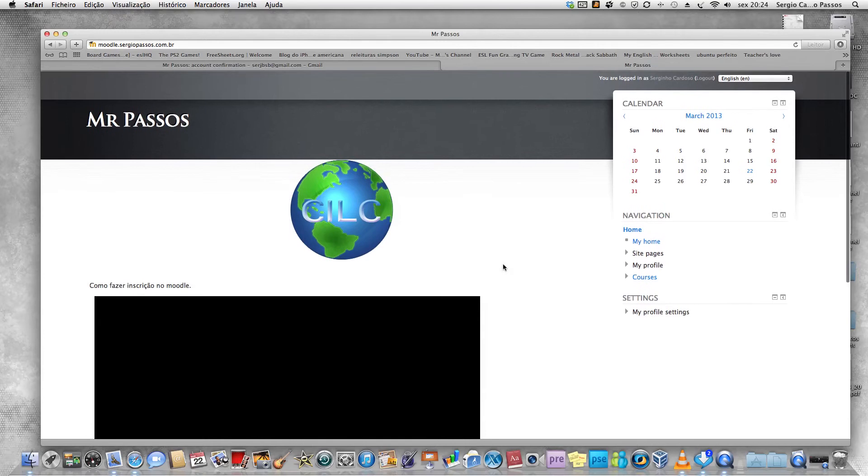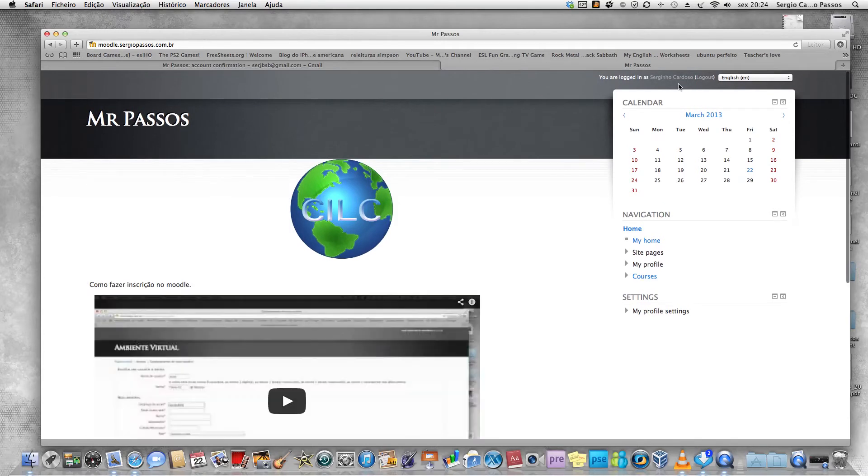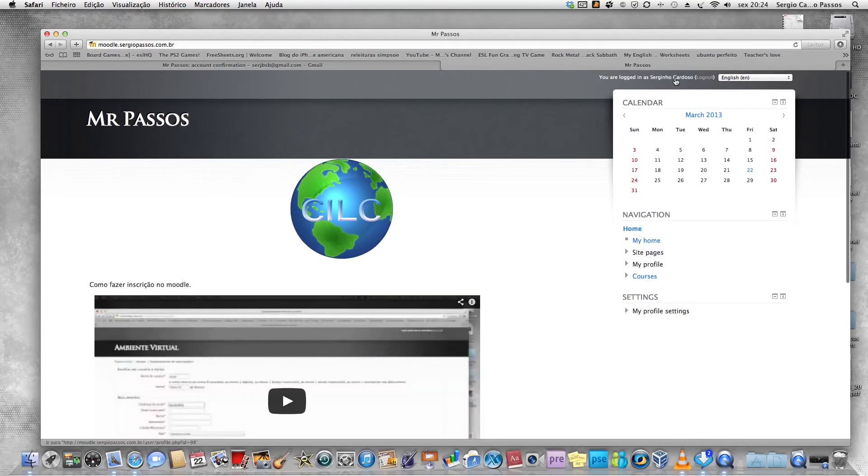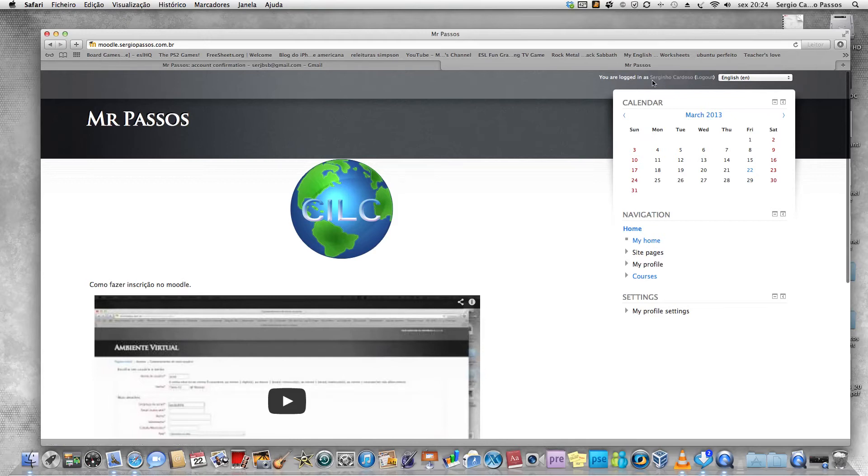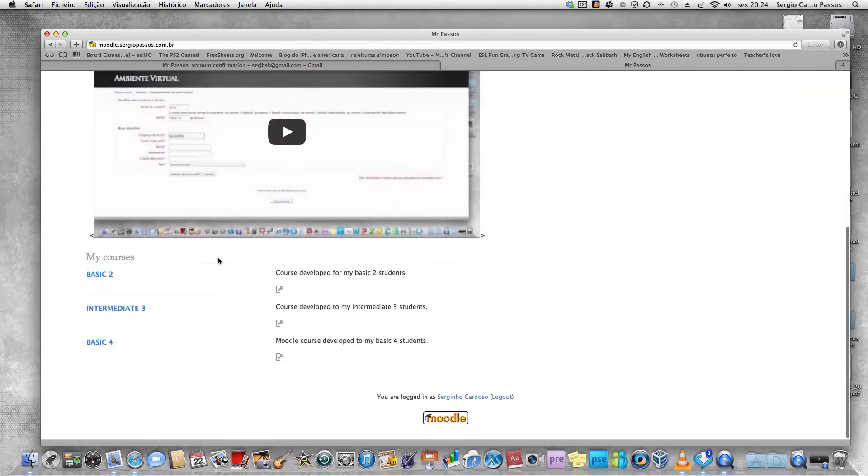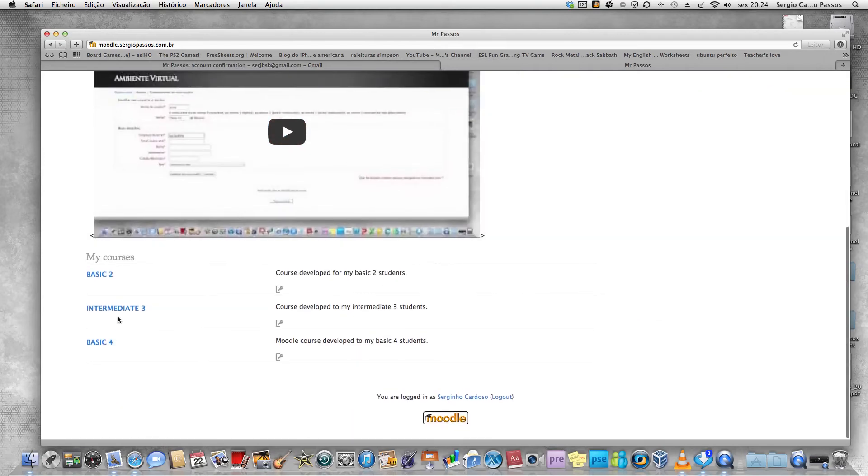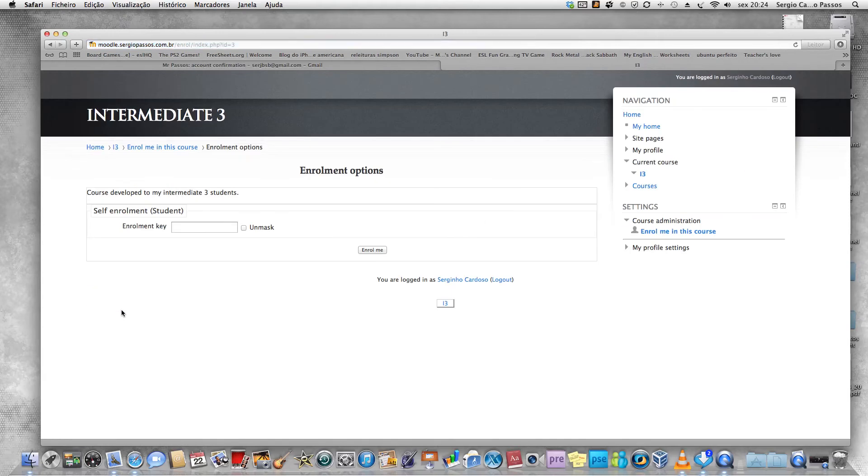After you have registered, you can see that I'm registered and I'm logged in because on the top left I have Sergio Cardoso. You logged in Sergio Cardoso. You're going to click Intermediate 3.